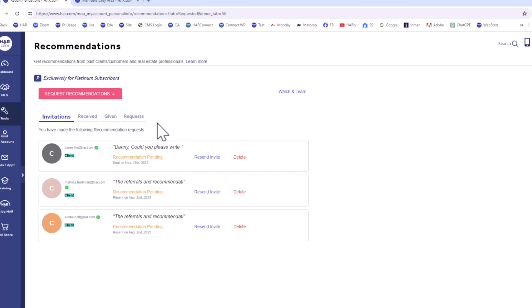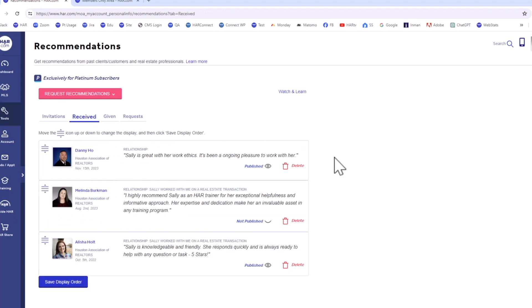Under the Invitations tab, you can view all of the recommendations you've asked for and their status. Under the Received tab, all of the recommendations you've received and their posting status are viewable.